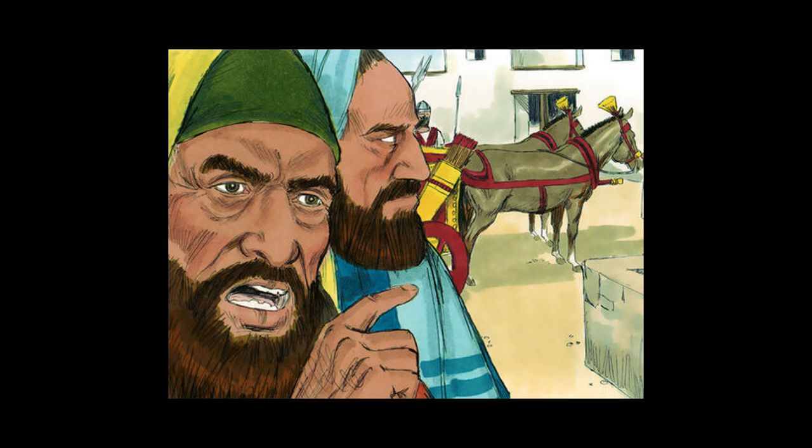As the wall was joined together, Nehemiah prayed that the actions of the enemies would be turned back upon them and that they would be exiled.